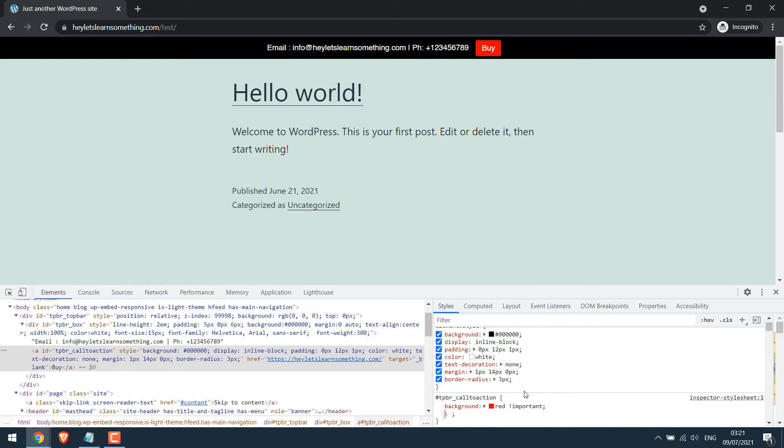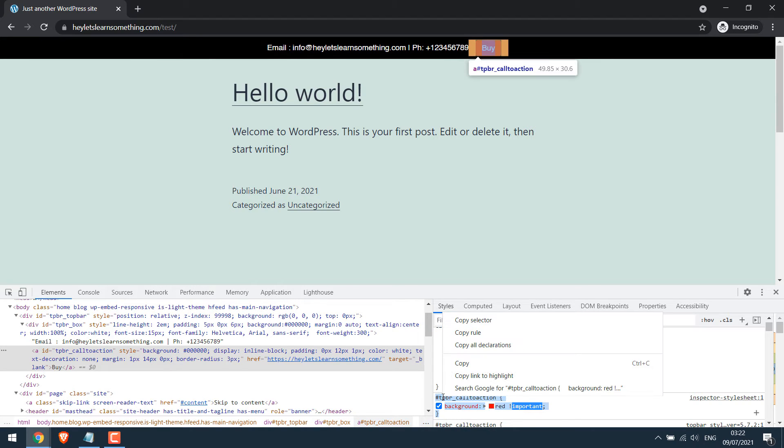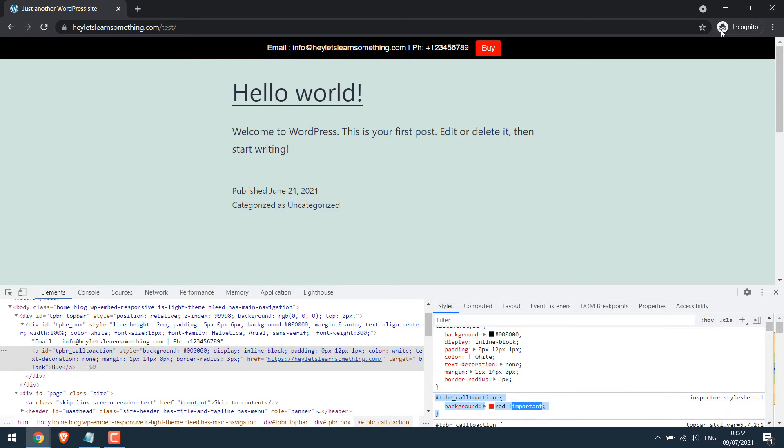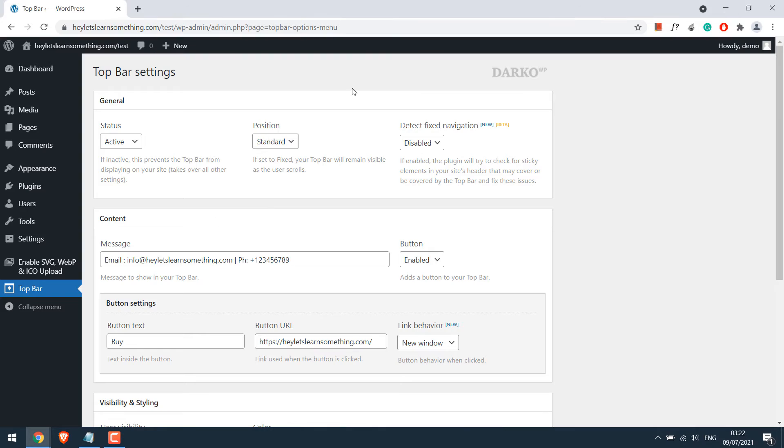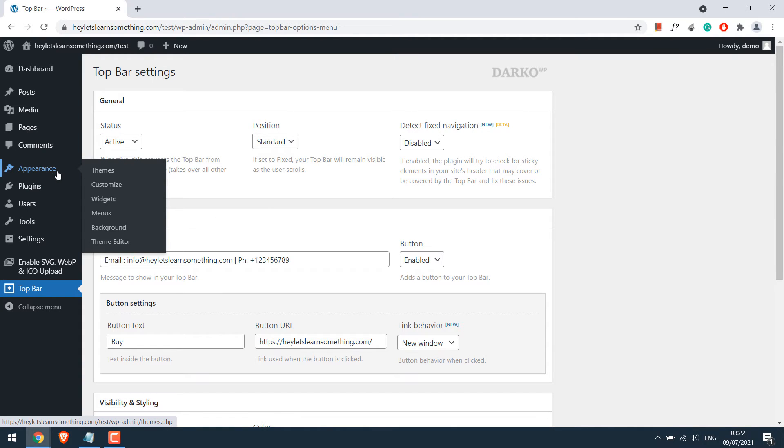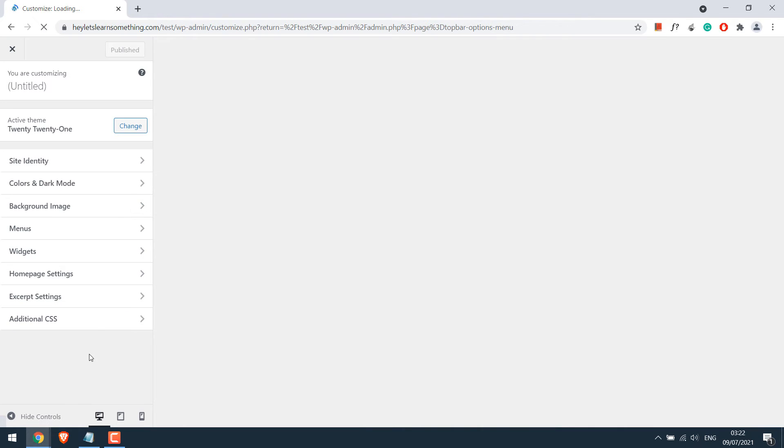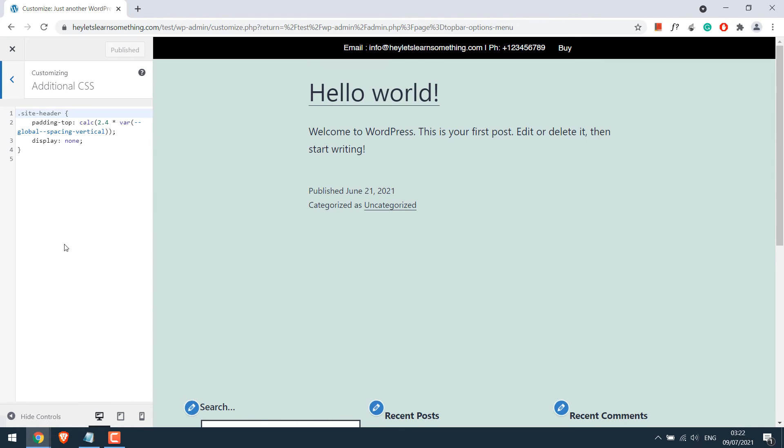Most themes do have a place to add the CSS code. If not, then first copy this and go to your dashboard and go to Appearance and Customize. Go to Additional CSS, paste it here and publish.